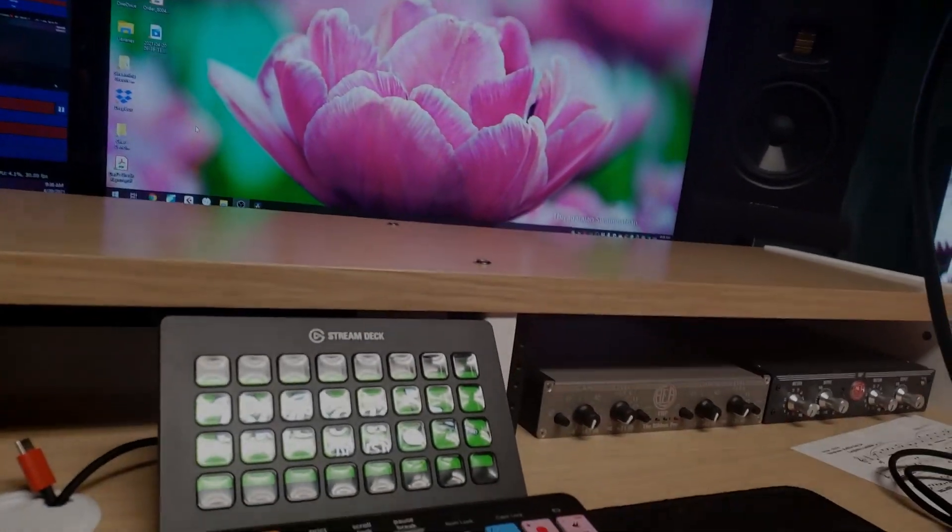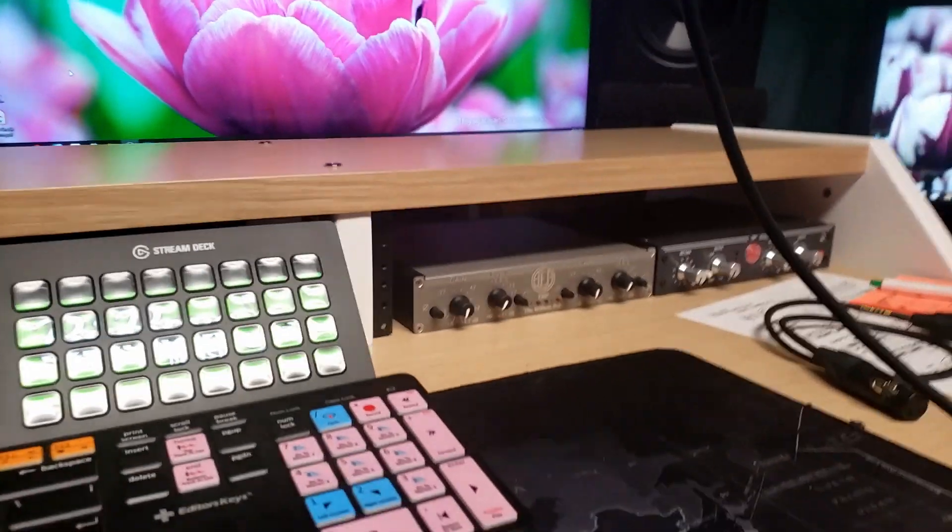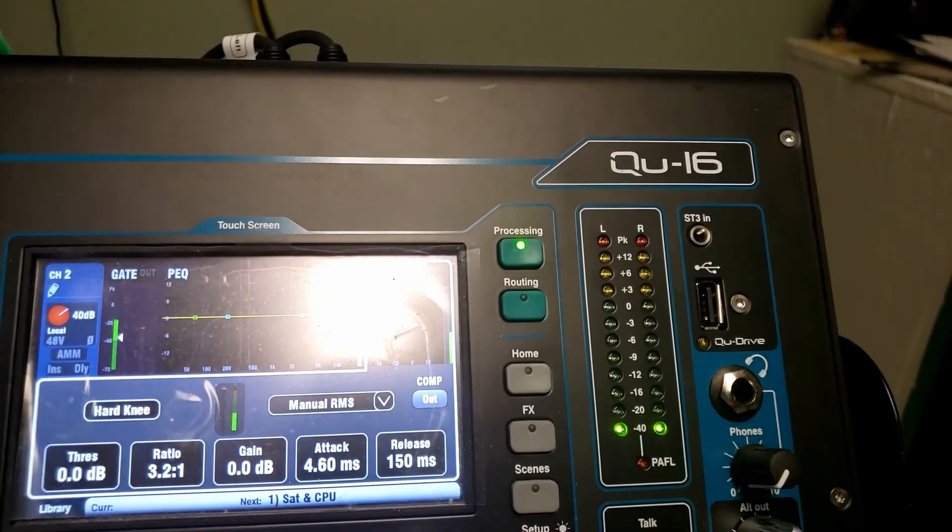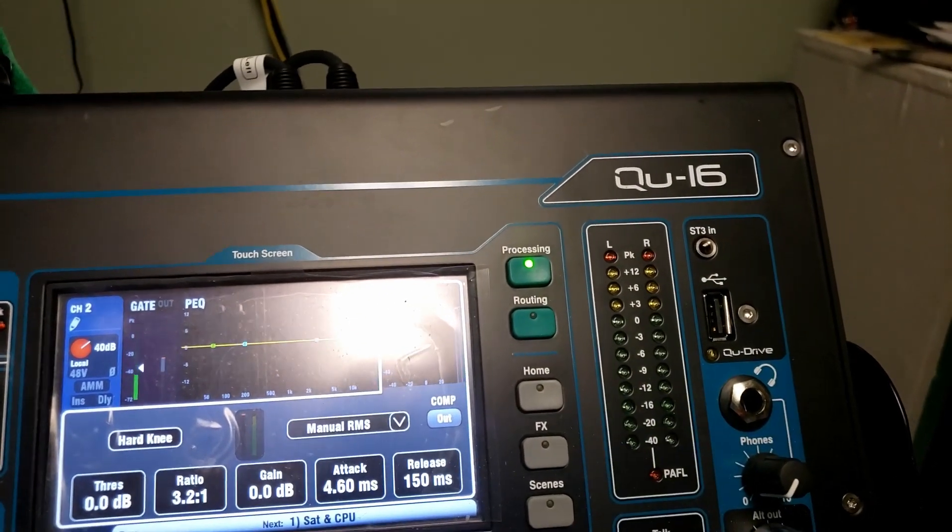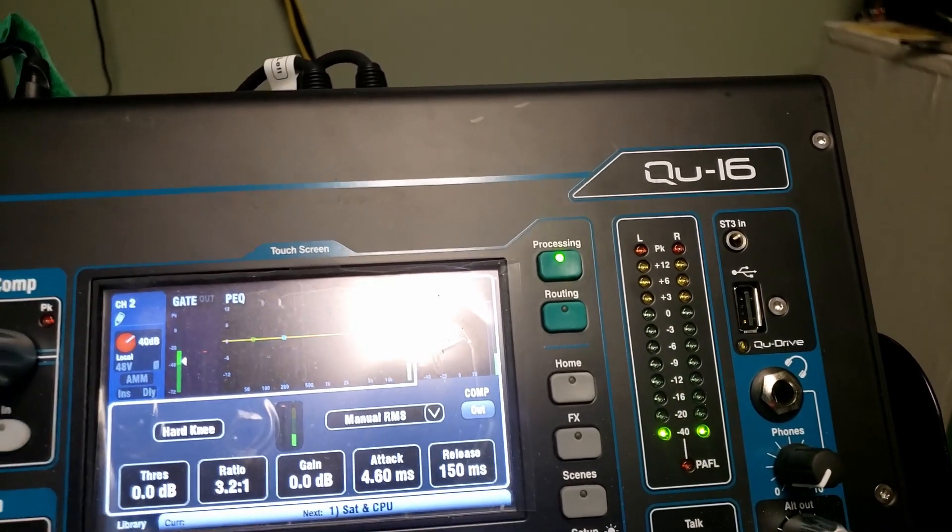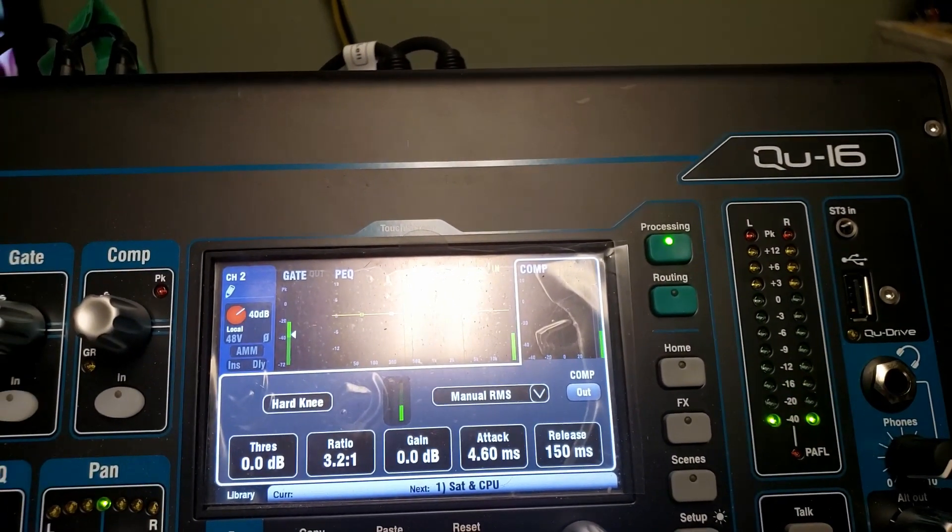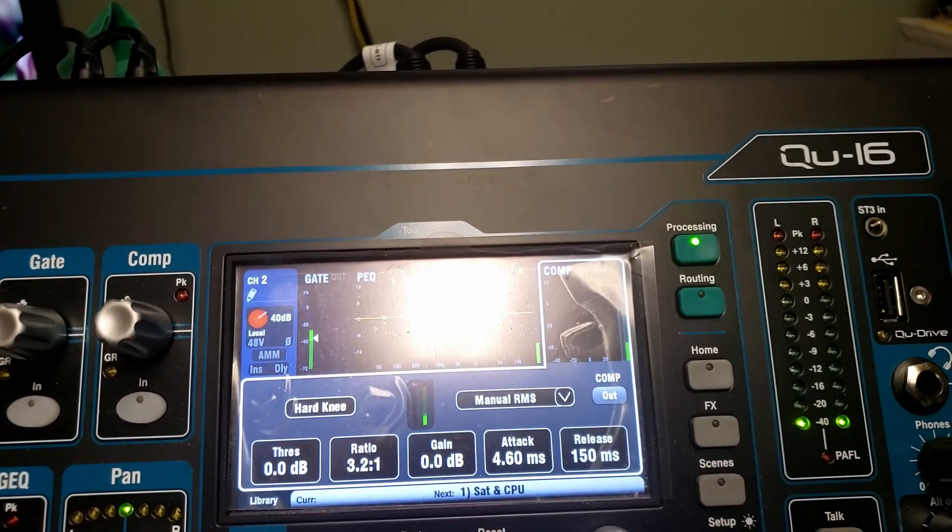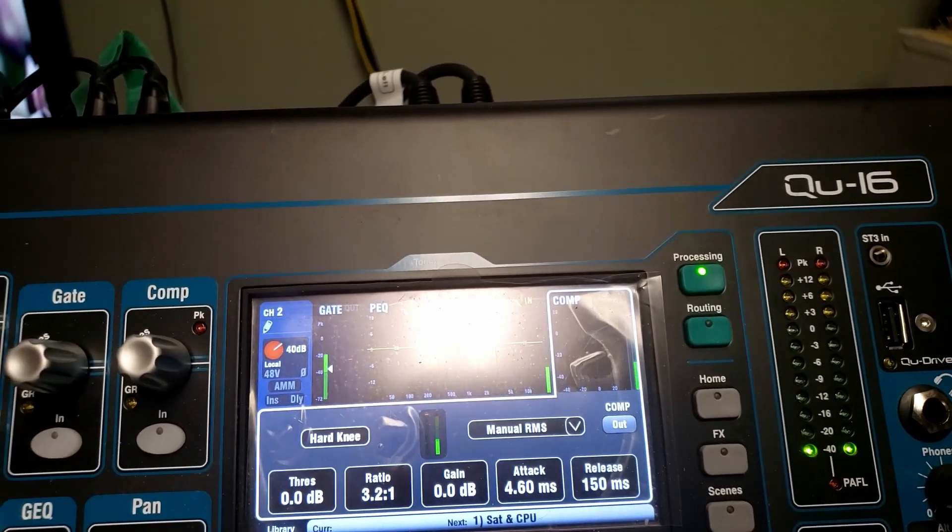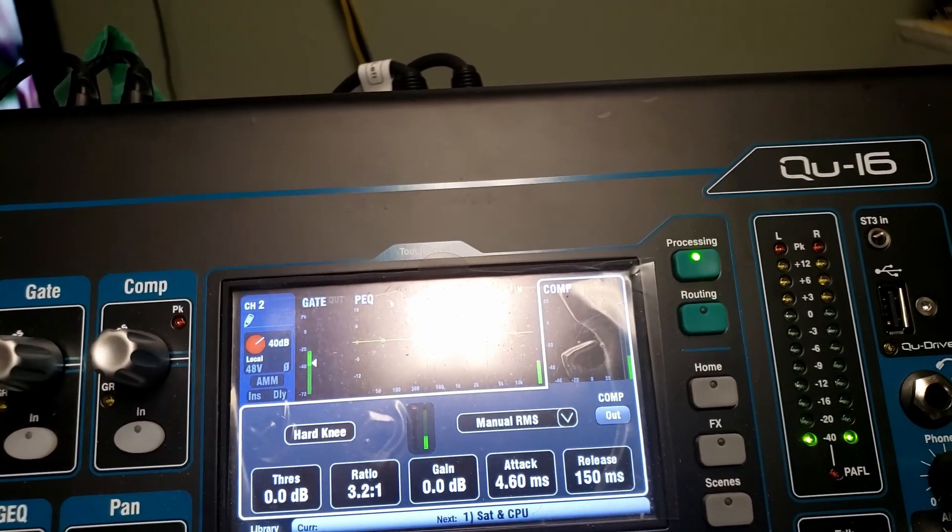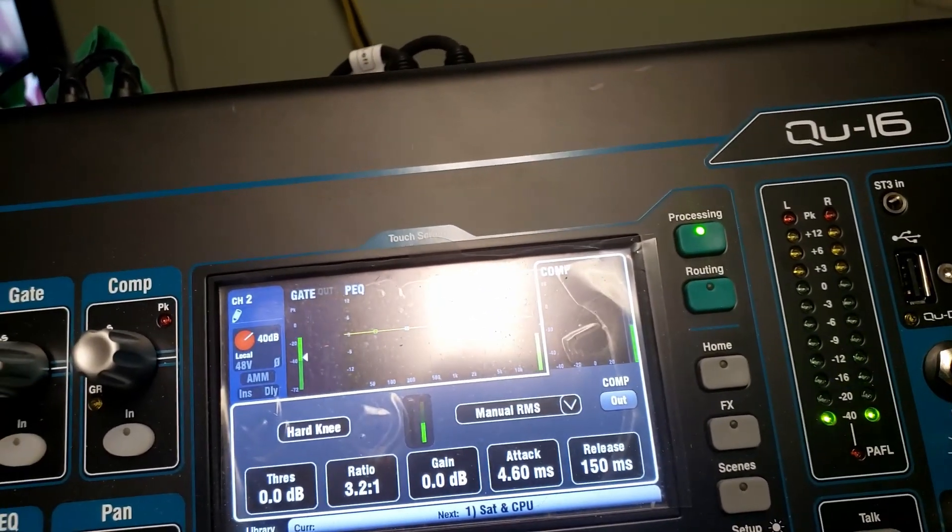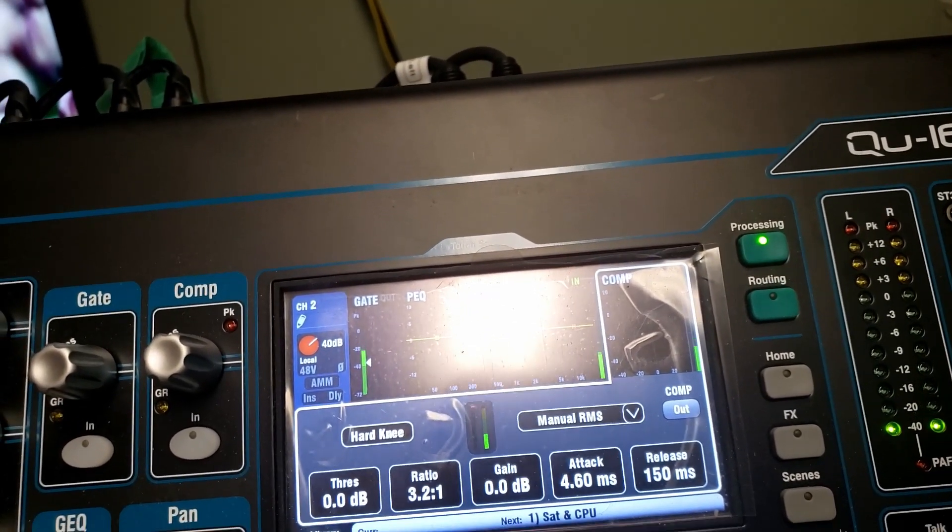All right everybody, back here with a quick tutorial on the QU-16 on getting better gain in OBS specifically. I've been getting a few questions on how you can get better gain. There are lots of different ways of going about doing this, whether it's preamps, settings in OBS, or settings on the Allen and Heath. I'll show you just a quick thing of what I'm doing with this microphone here.